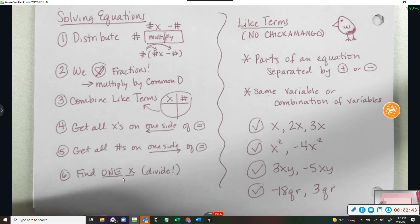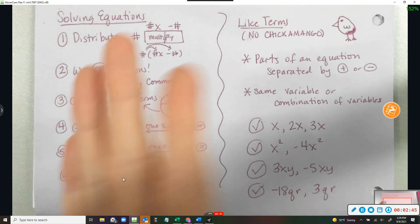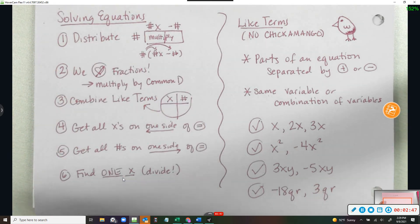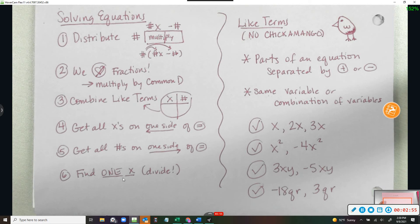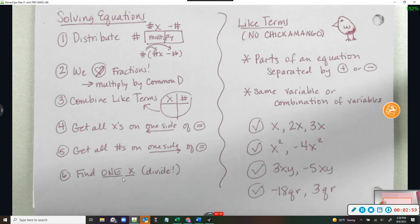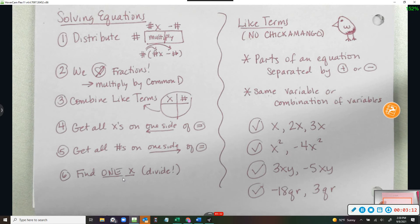So what does this mean? I can't put two things together that don't go together. I cannot take a plant and an animal and grow something. I can't have five buses and two kids and put them together and have seven bus-children. I can't put together things that aren't the same. A chickamango is not a thing. Chickens and mangoes don't go together.